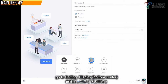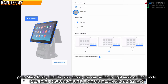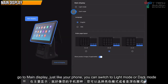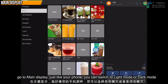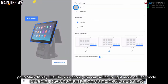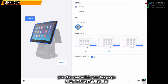So, go to display. First, we can go to the main display. There's a light mode and a dark mode. If you change to dark mode, it will become like this. If you change your language to Chinese, then it will become Chinese.